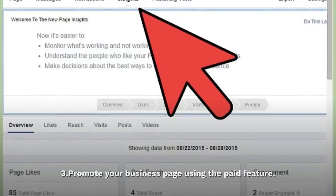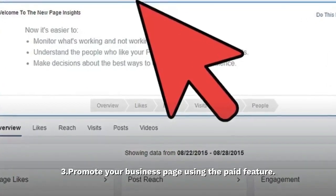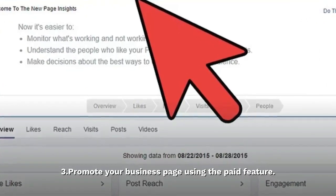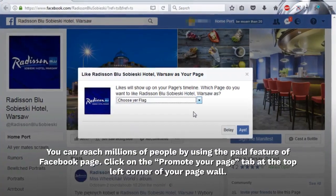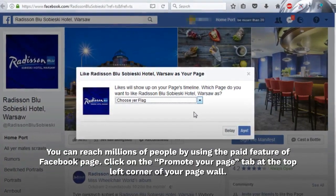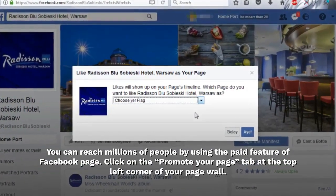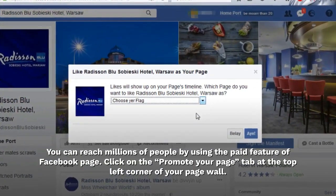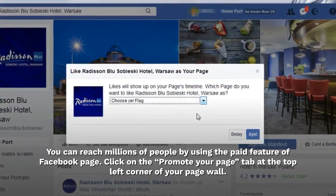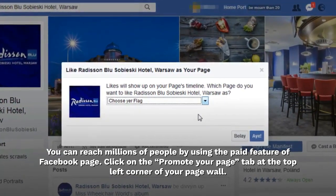Step 3: Promote your business page using the paid feature. You can reach millions of people by using the paid feature of the Facebook page. Click on the promote your page tab at the top left corner of your page wall.